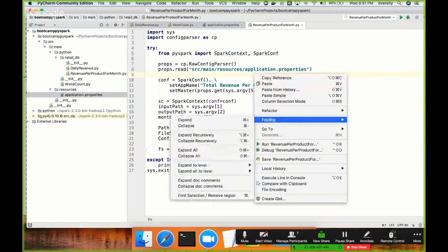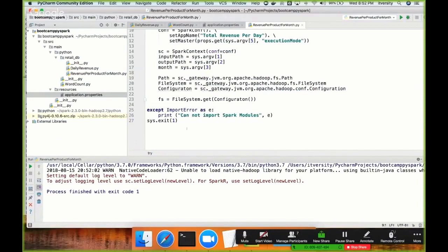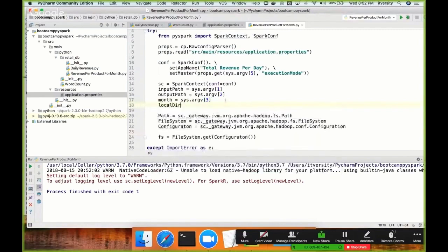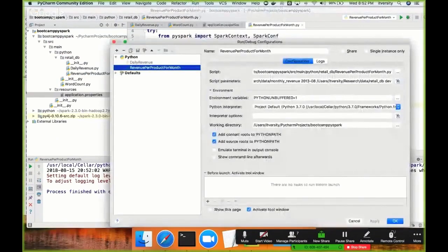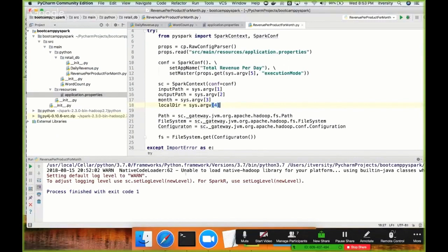Let's run it to see if it works — it will likely fail because we haven't passed arguments yet. It seems to run fine, probably because it's caught in the try-except block and we're calling sys.exit(1). I also need to add one more argument: local_directory = sys.argv[4]. I'll use that a bit later. Go to Run > Edit Configuration to set up arguments.